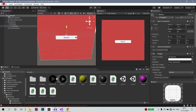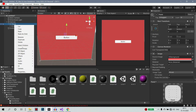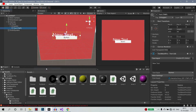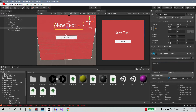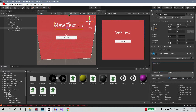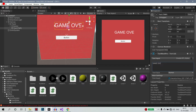That is the play again button. Click on the panel and if you right click on that, you can add a Text Mesh Pro. Then you can add a game over text. So we will add a game over.